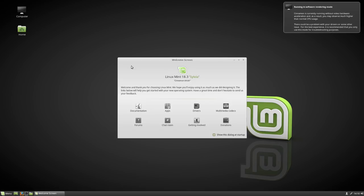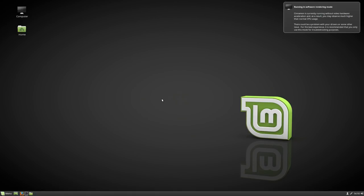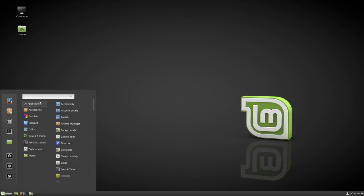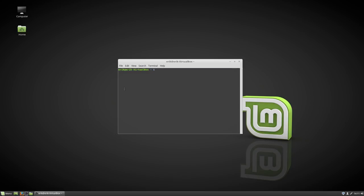Pressing Enter. There we go. 'I don't want to show this dialog on startup anymore.' But here it is — Forum, Chatroom, getting involved. I can click this away. And here we are. We have now launched our system — this is Linux Mint. Control+Alt+T is working. NeoFetch is of course not installed, and ScreenFetch is not known.